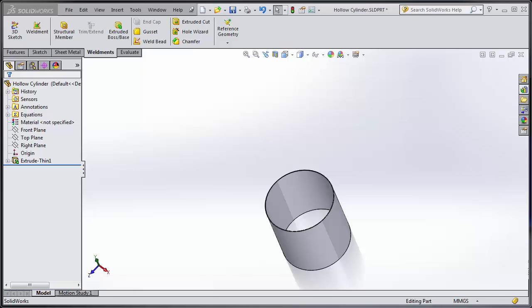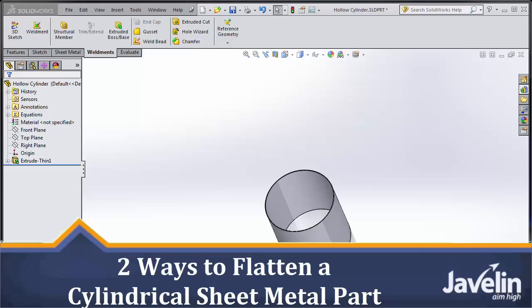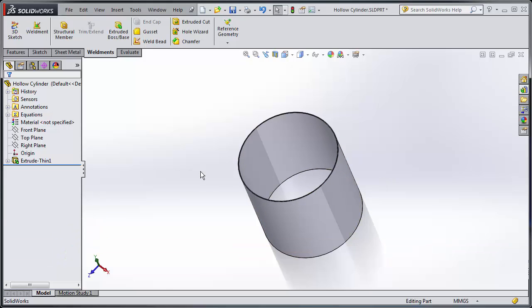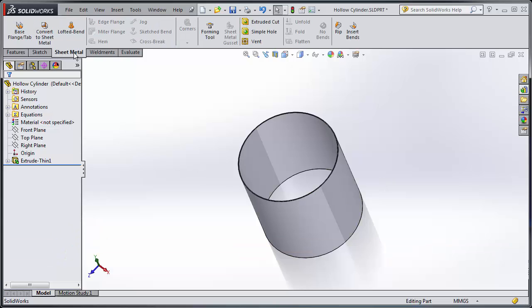Hi everyone, Jim from Javelin here with another SolidWorks tech tip. I have a hollow cylinder here and I'd like to flatten it out. So to do that I'm going to use my sheet metal application.